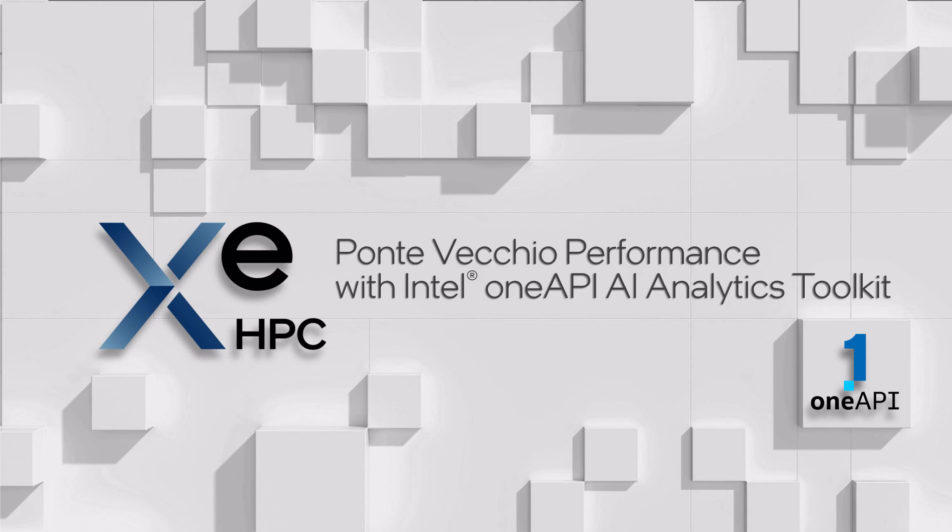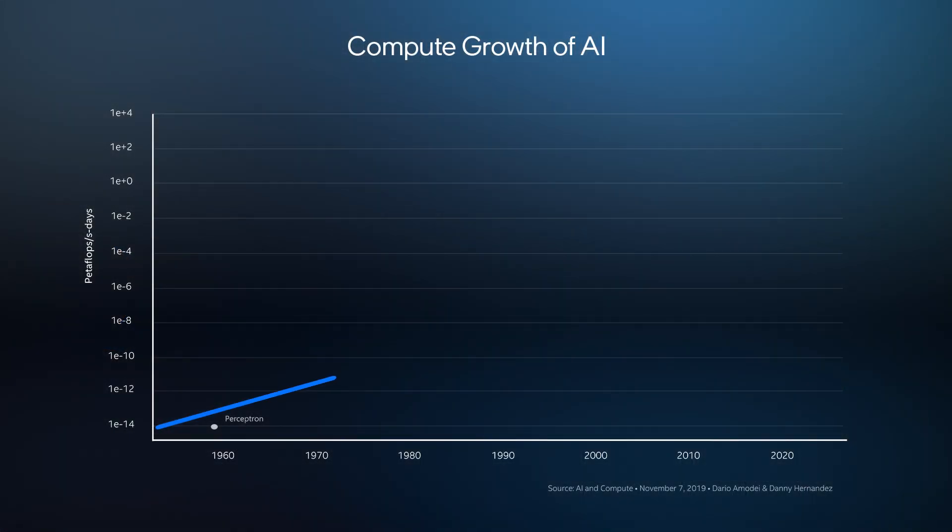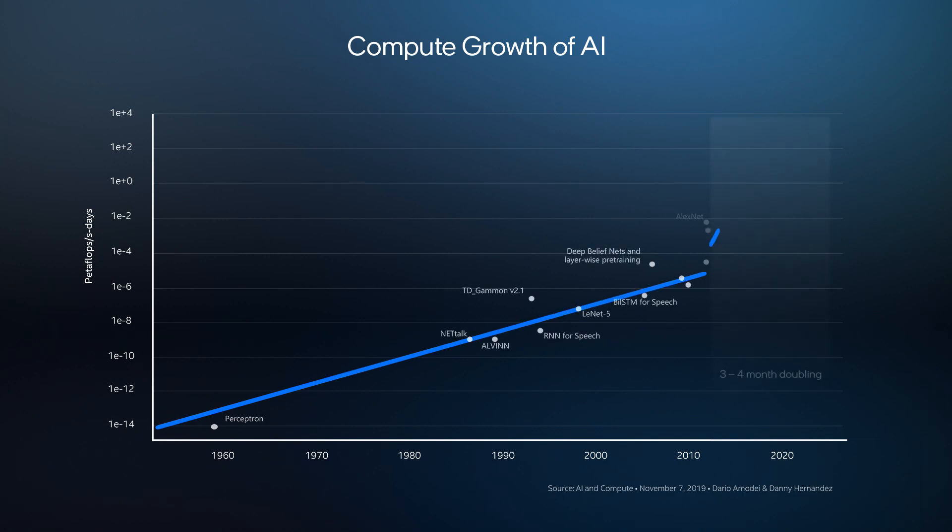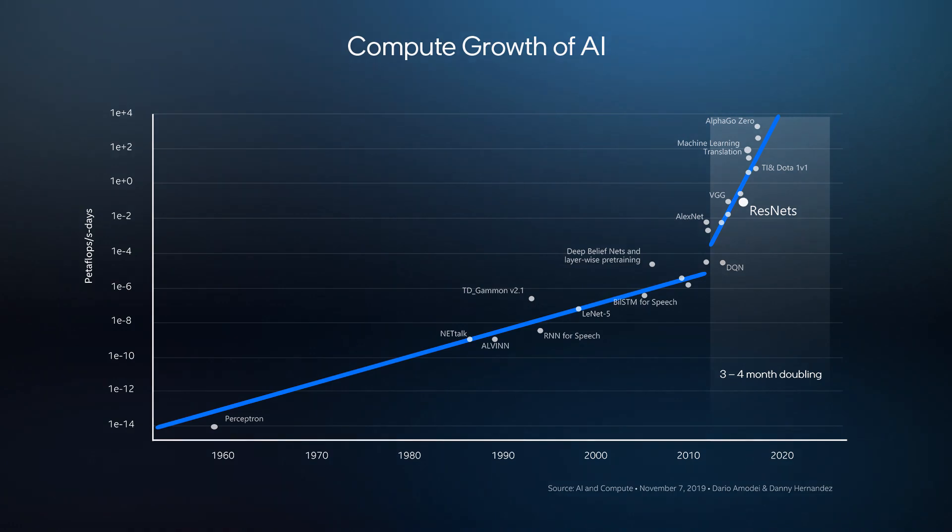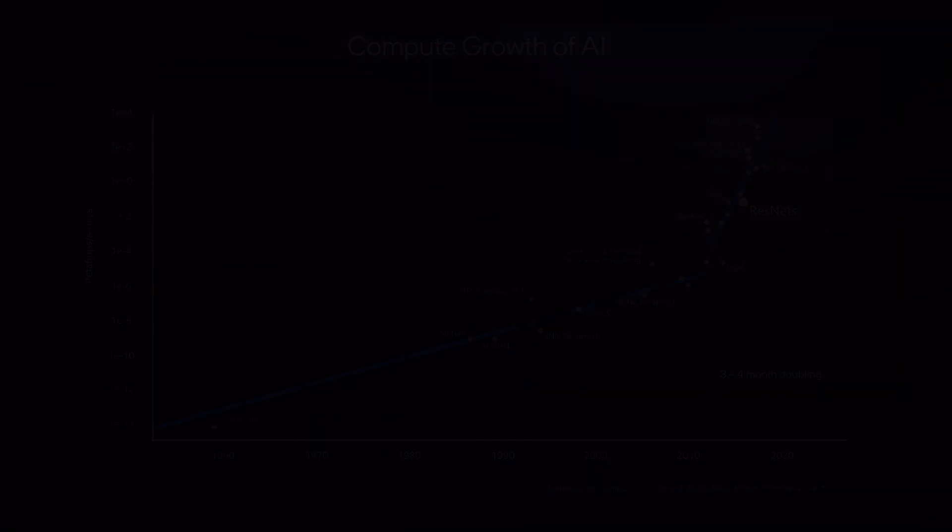It's been exciting over the last four to five years to see the growth in HPC and AI. There's no better way to see this excitement than to look at the progression and performance of the image recognition benchmark, ResNet50.